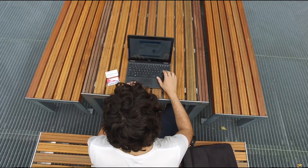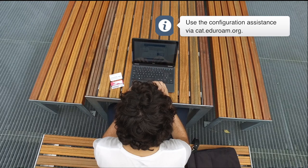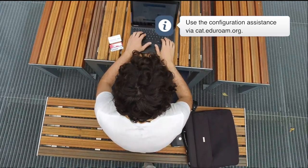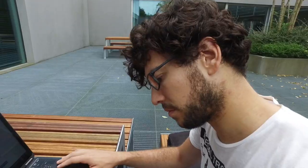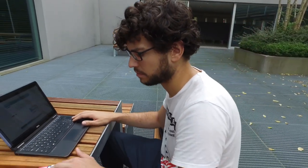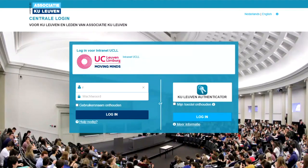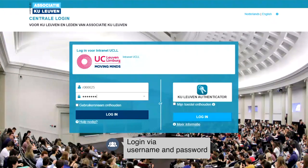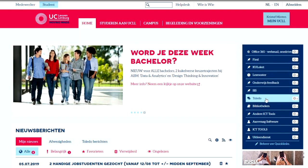If you can't get Eduroam to work on your device, use the configuration assistance via cat.edu.org. Once you are connected to the internet, you can log into our intranet via the central KU Leuven login. You can connect to multiple web applications by using your UCLL login. For the central UCLL login you must use your username and password. For KU Leuven login, just enter your username.